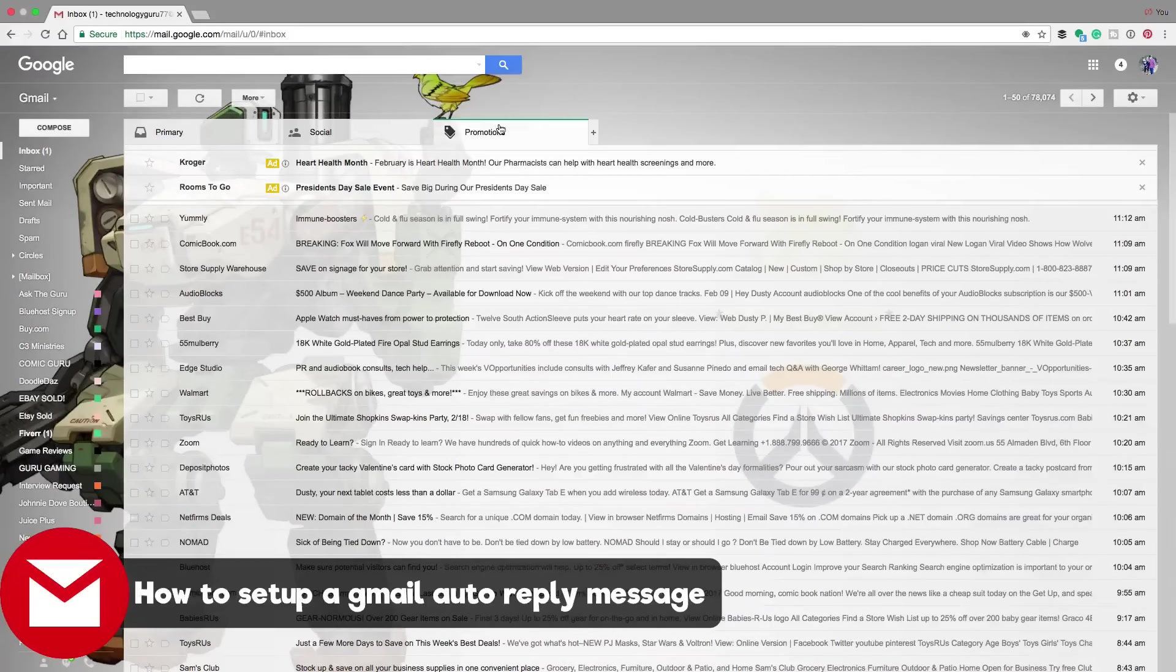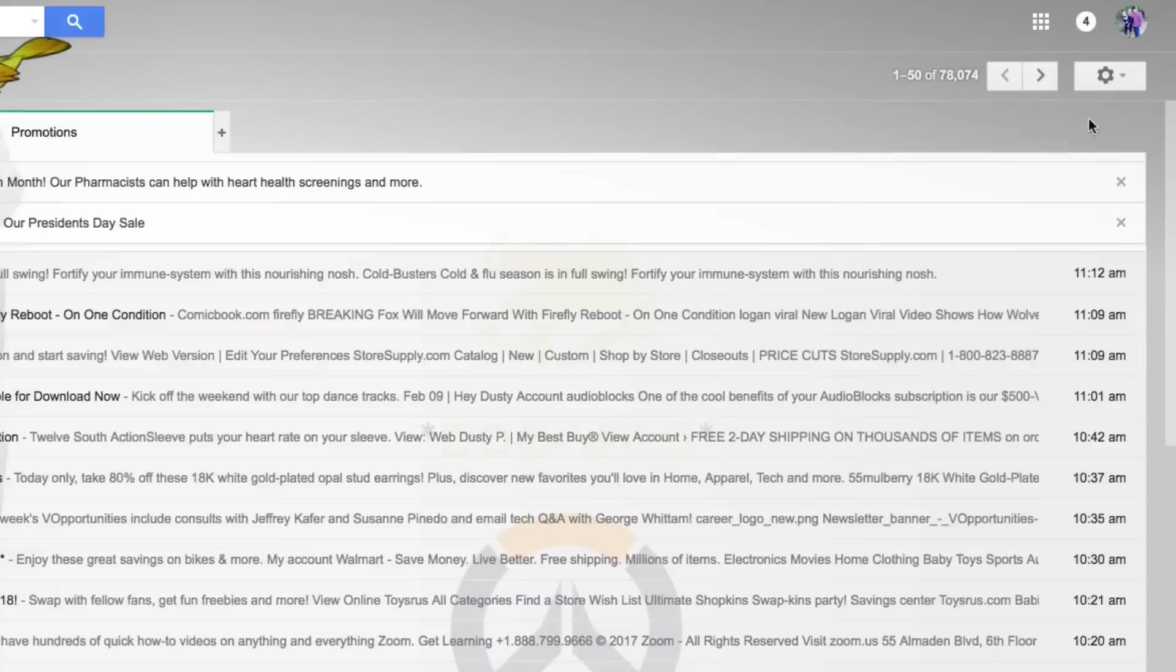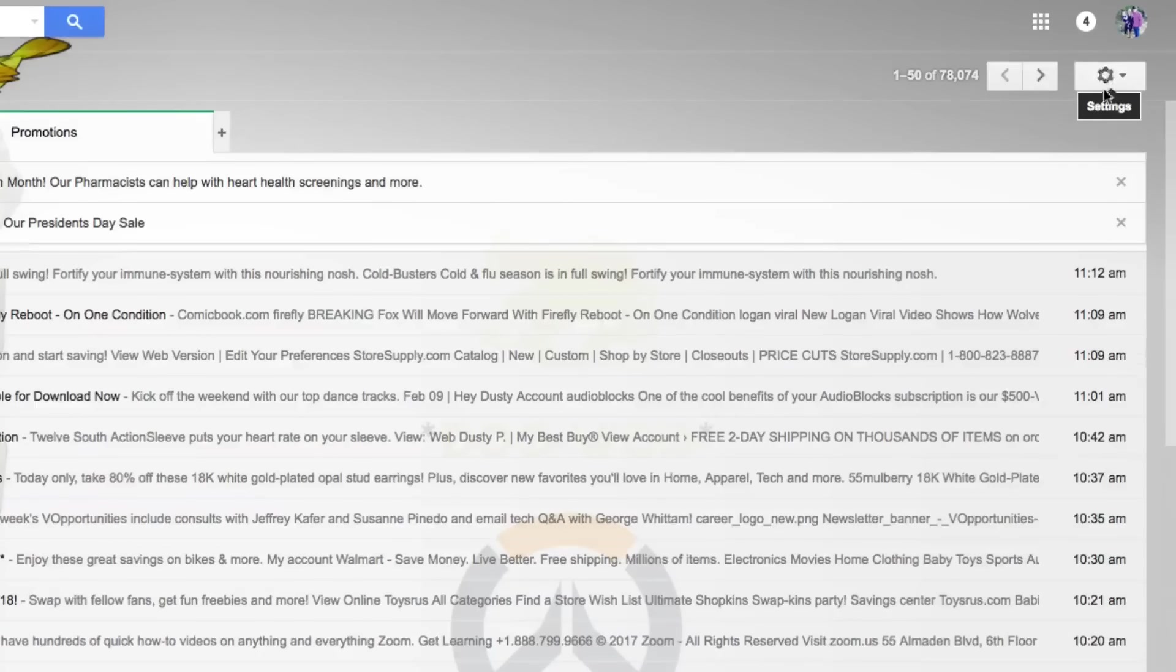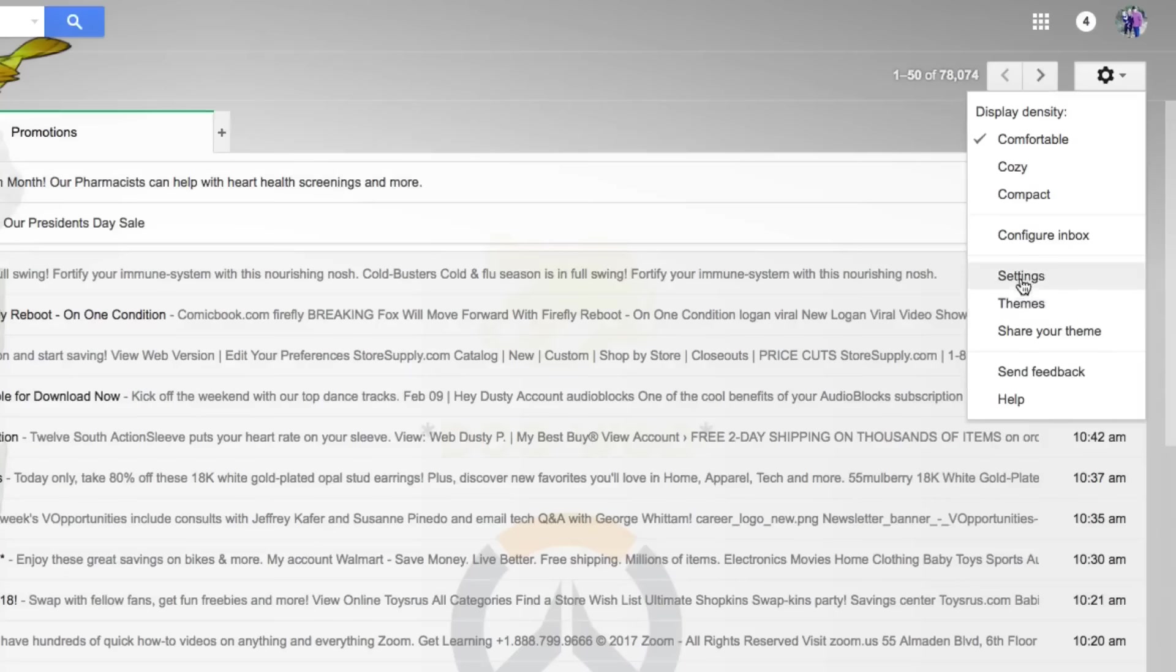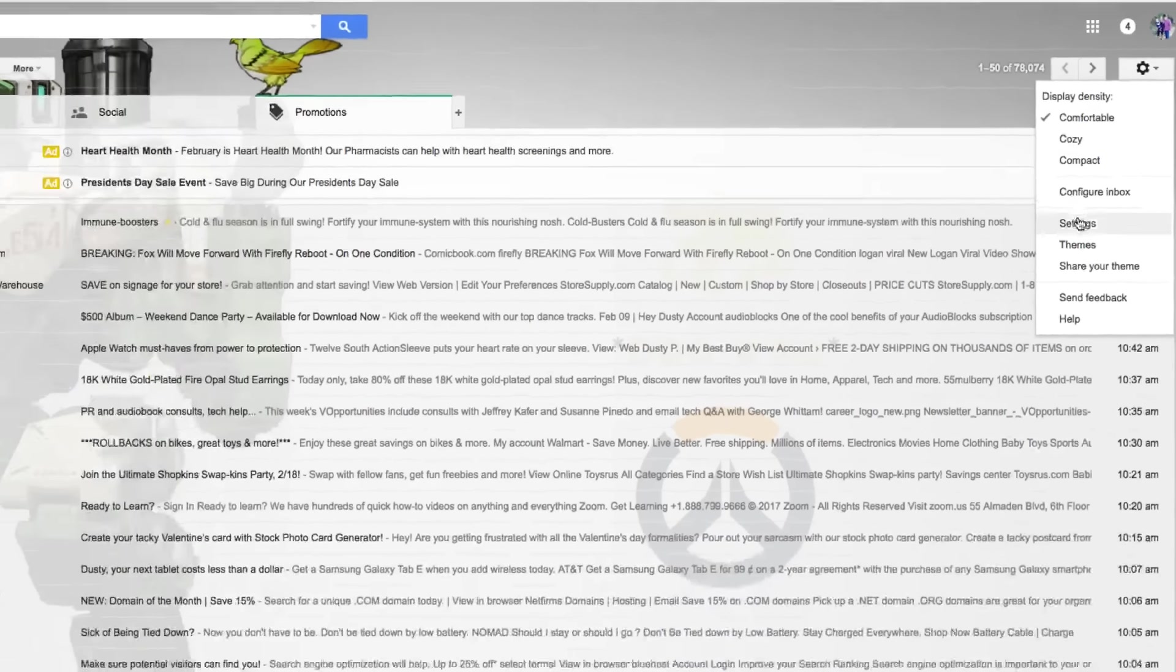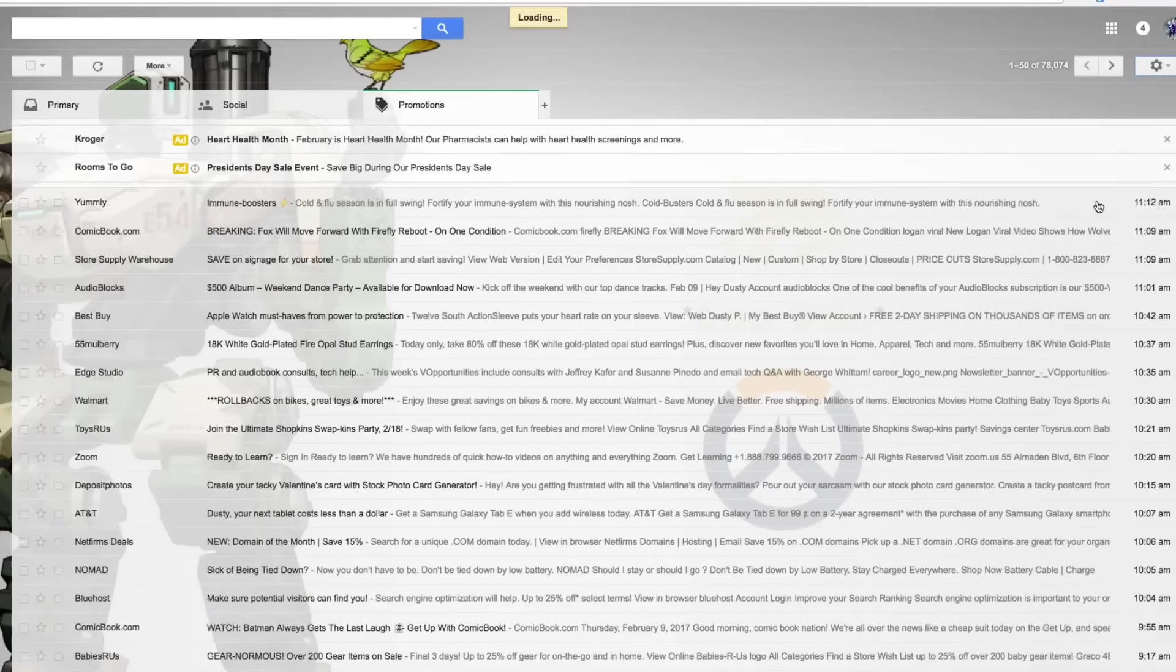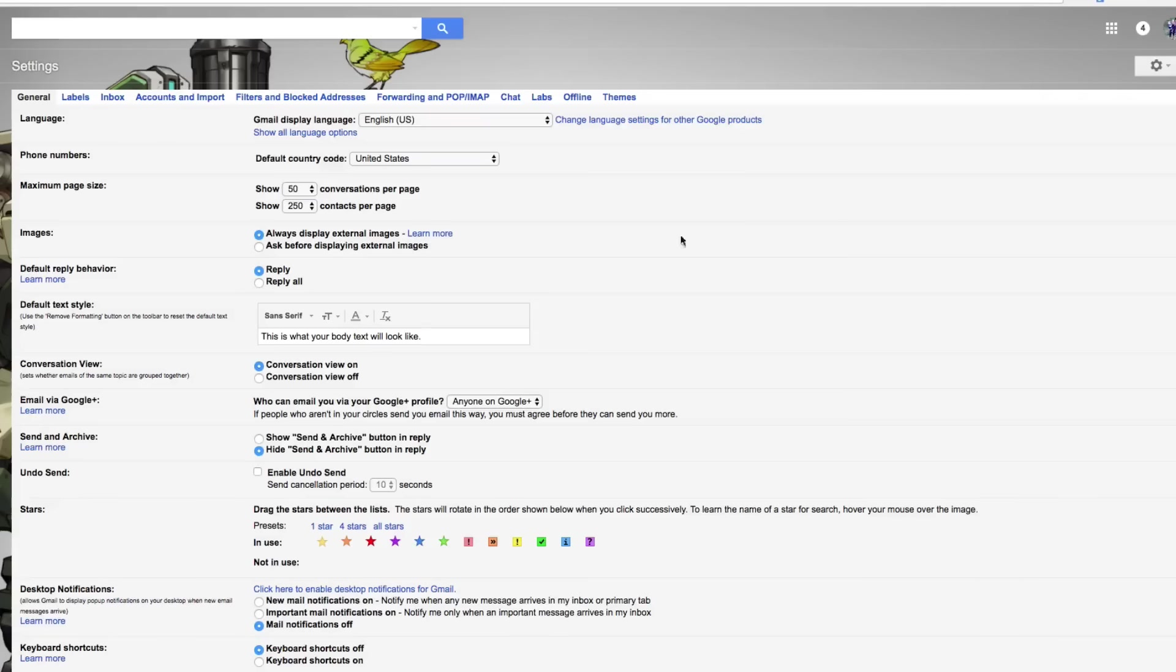So in order to do that, open up, log into your Gmail account, go to the little gear icon in the upper right hand corner that says settings, click on that little guy, and then scroll down until you see settings. It's right above themes and below configure inbox. Click on settings.